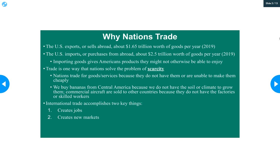So why do nations trade? Because no country produces everything it needs to survive. Even a country as cool as ours — we actually have a lot more resources than a lot of other countries do because of our size and location — but no one country has everything it needs to get by. Every country depends on other countries.